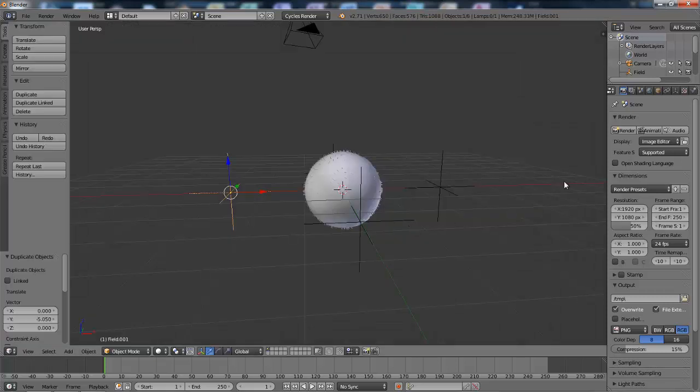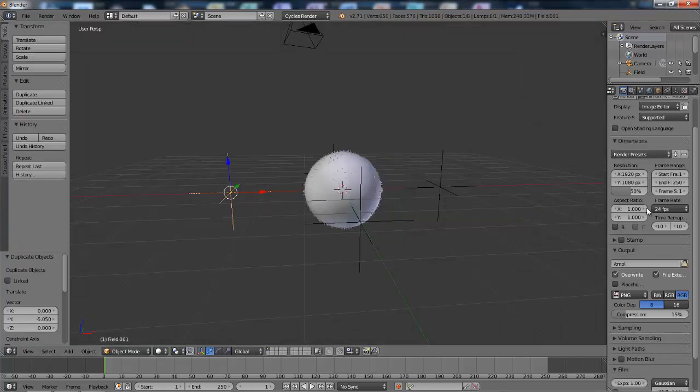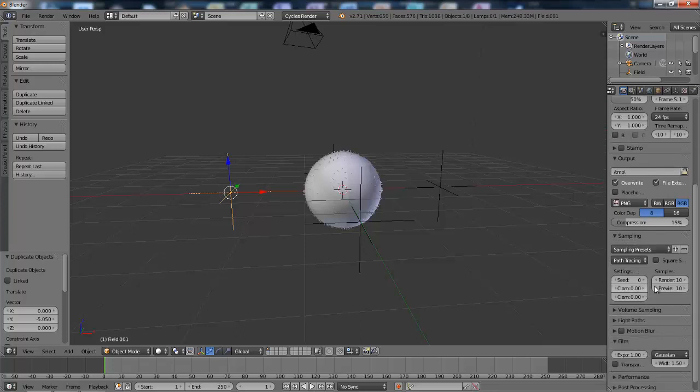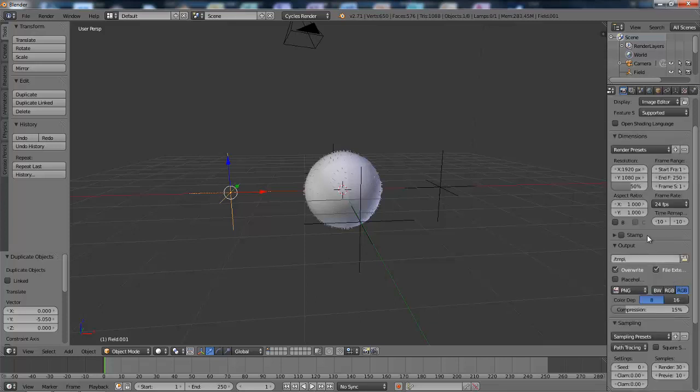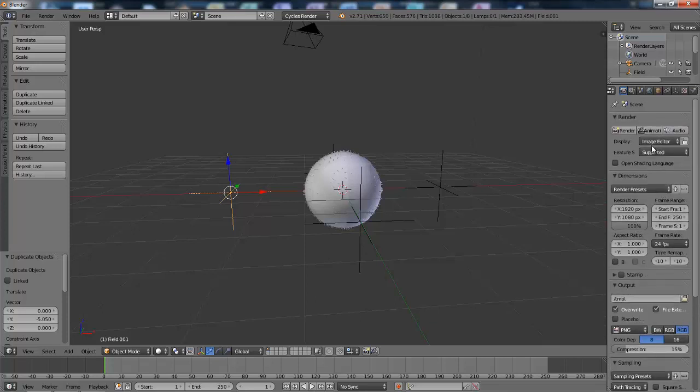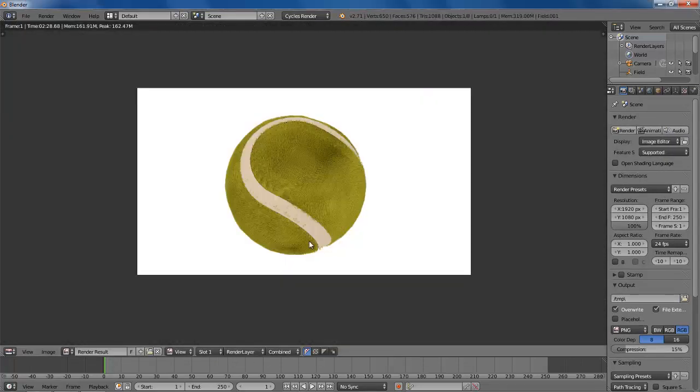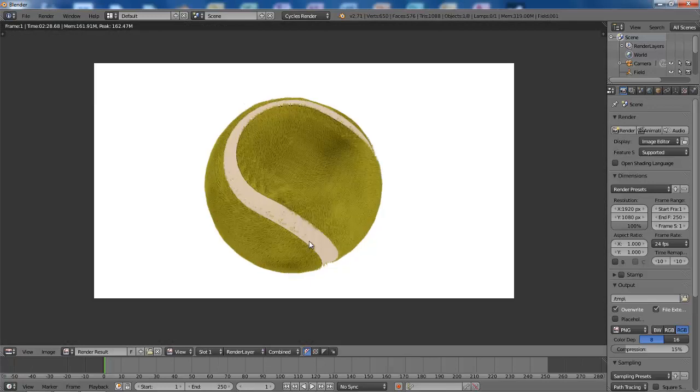So I'm going to go over to the render panel and put the sampling up to say 30, and set the resolution up to 100%. And I'll just pause this while it renders. I'll be back to you in a minute. And there we go. That's the finished render. So I hope you enjoyed this tutorial and I'll see you next time.